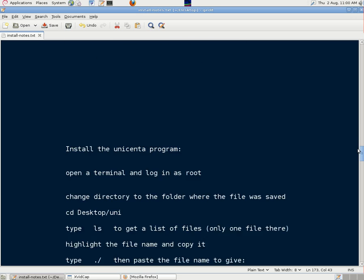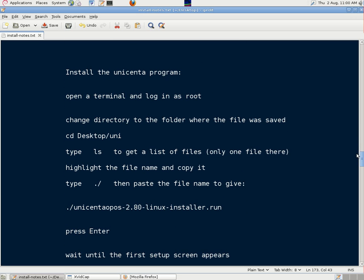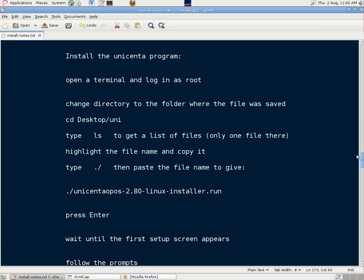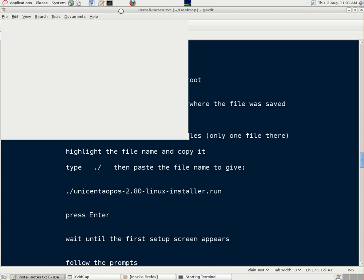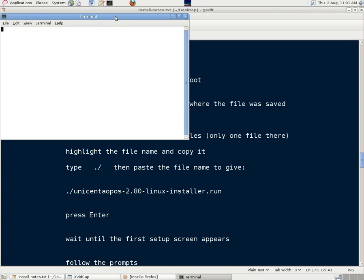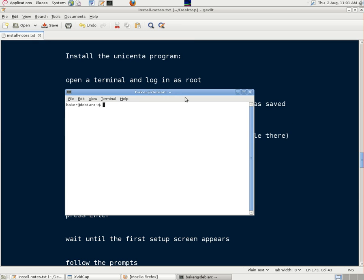We can now install the Unicenta program, and we're going to do that by logging in as root into a terminal, or console as some people call it. So we open the console, log in as superuser su, type in the password,